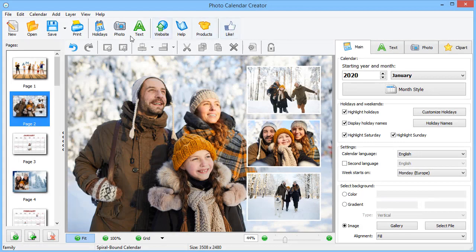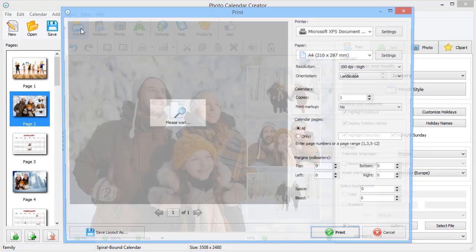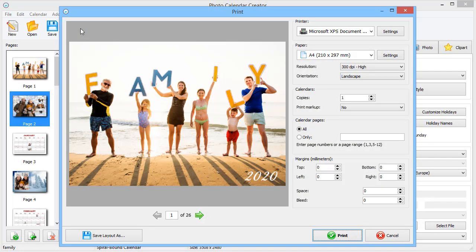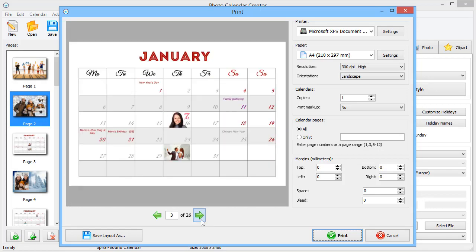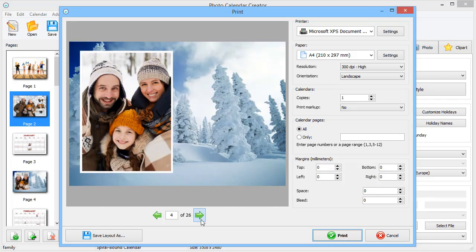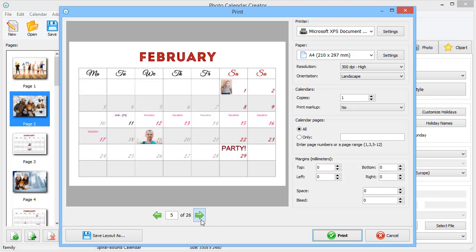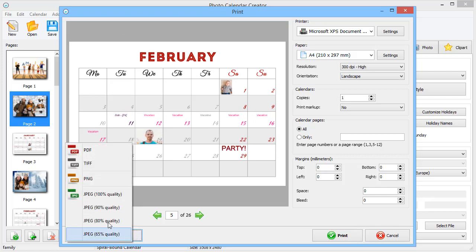It's time to print your calendar. Preview the pages before printing. You can print the calendar right away or save as a layout for giving it to a print shop. If you have a multi-page calendar, it's better to save it as a PDF file.